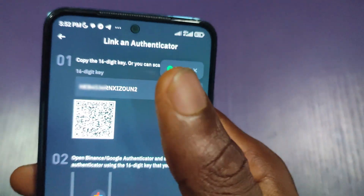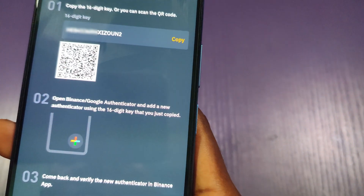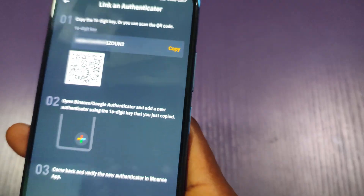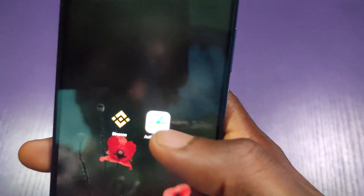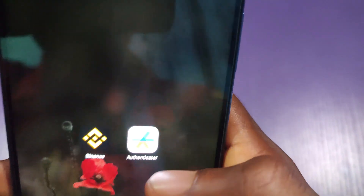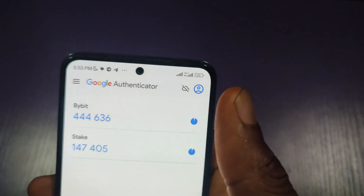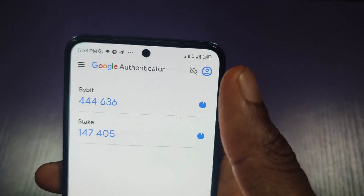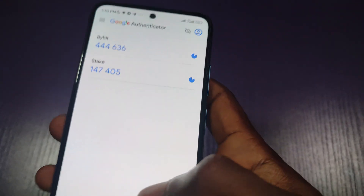I've copied the code and my Binance is on this same phone, so I'll have to go back and launch the Google Authenticator app. Here is the authenticator app — let me click on it.